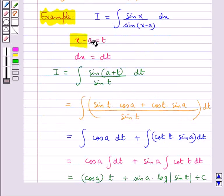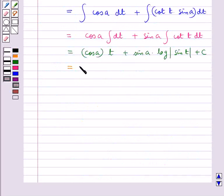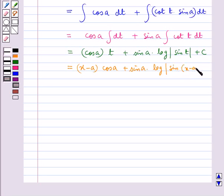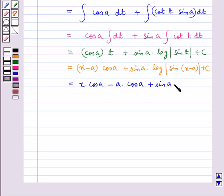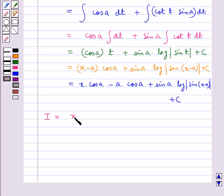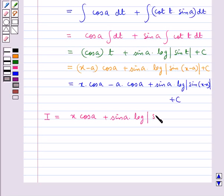Now we substitute back t equal to x minus a. So this becomes equal to (x minus a) cos(a) plus sin(a) into log|sin(x minus a)| plus c. Therefore the value of I becomes equal to x cos(a) plus sin(a) into log|sin(x minus a)| plus c₁, where c₁ equals c minus a·cos(a).